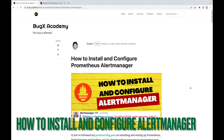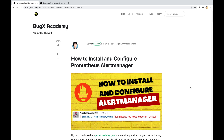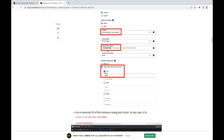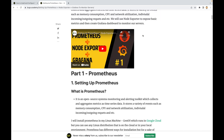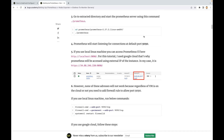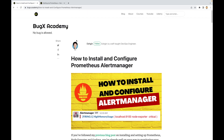Hi everyone, today we are going to set up Prometheus Alert Manager and configure Prometheus to use it. If you have watched my previous tutorials about the monitoring stack, you are good to start this tutorial. If you haven't watched them yet, I recommend you do so, as I showed how to set up Prometheus, Node Exporter, and Grafana there. I will add all the links to the description. Anyway, let's start to set up our Alert Manager.